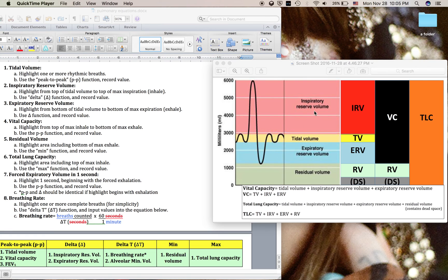The volume that your lungs have reserved for inspiration or inhaling is referred to as the IRV. We can measure this using the delta tool, going from the top of a typical inhale to the top of our maximum inhale. The amount of air let out during a max exhale differs from our normal exhale during tidal breathing, and we call this difference the ERV, or expiratory reserve volume — the volume your lungs have reserved to expire or exhale.